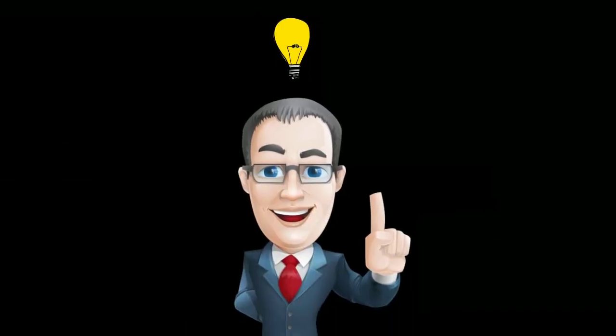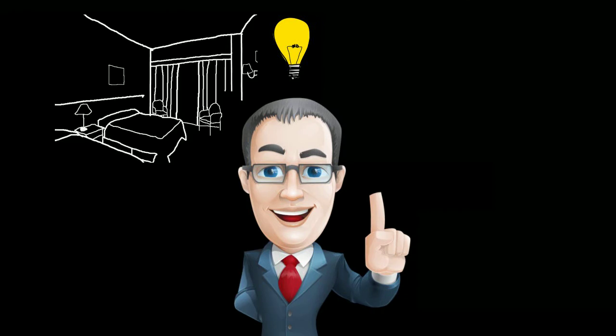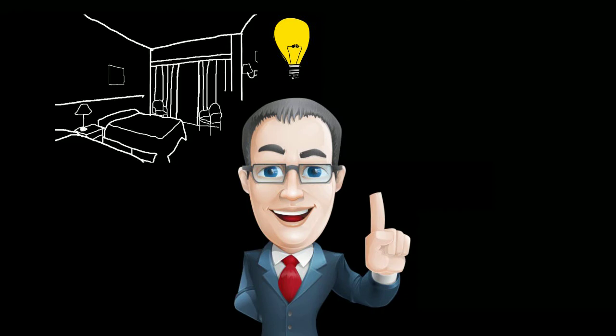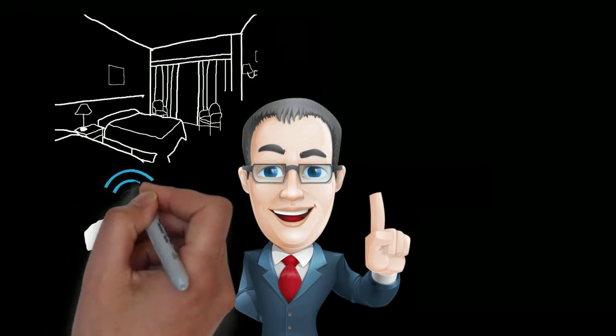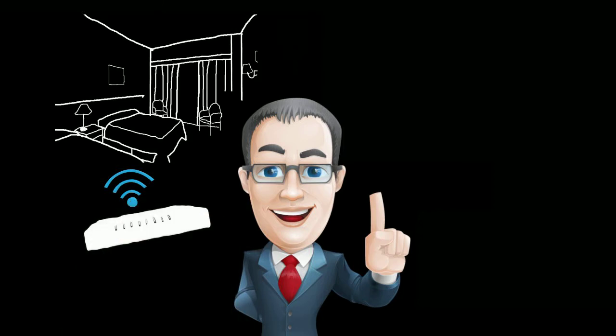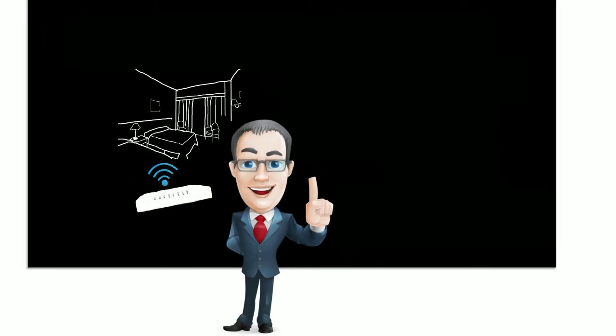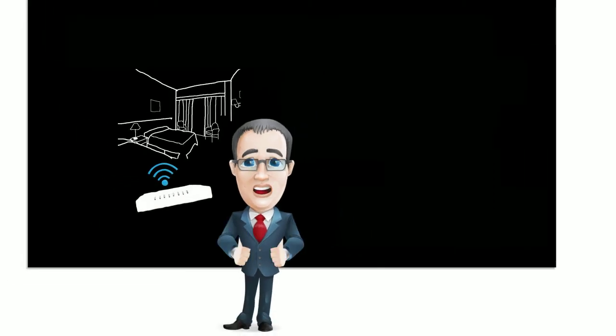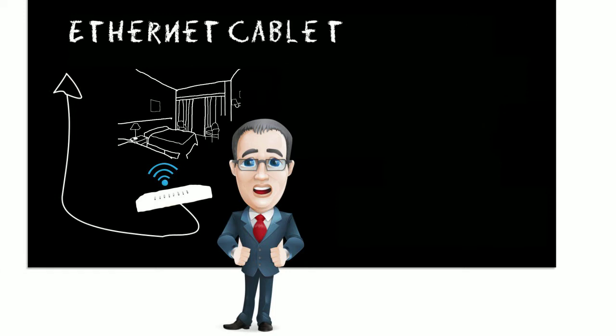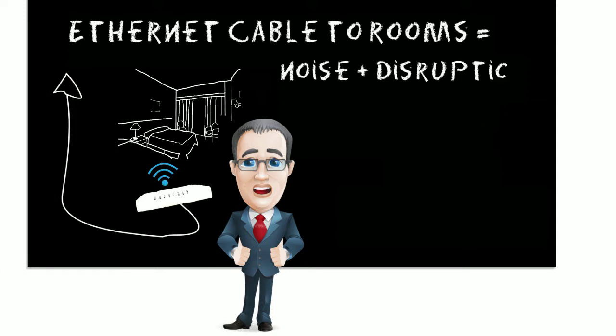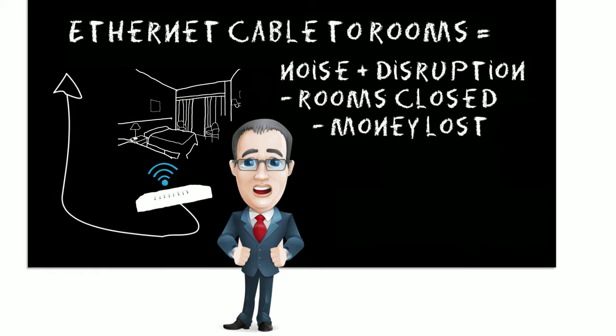Bob's had an idea. The only way to guarantee Wi-Fi in every room is to put an access point inside it. But what about the network cable? Running cable to each room is a major project that would involve closing sections of the hotel.